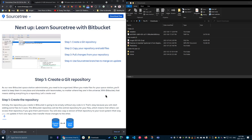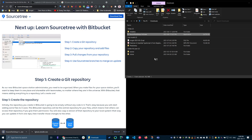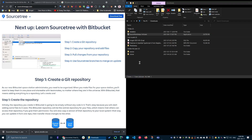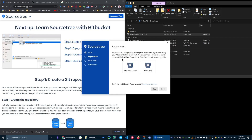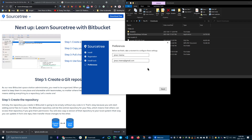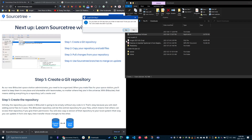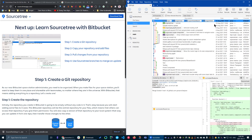First thing, download this from sourcetreeapp.com and put it in your downloads folder. When you open it up, you should see a screen like this. The first thing it asks is which service you want to use — Bitbucket or GitHub. We're going to use GitHub, so press skip, leave all these defaults, and when it asks if we have an SSH key, just say no because we don't need that yet.